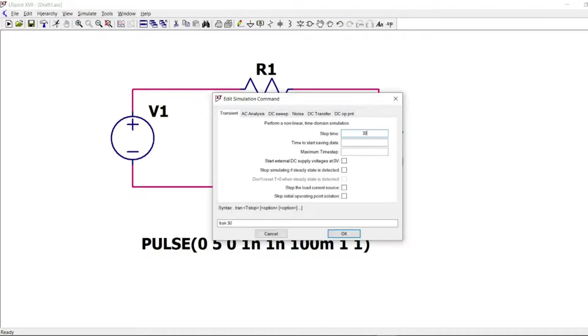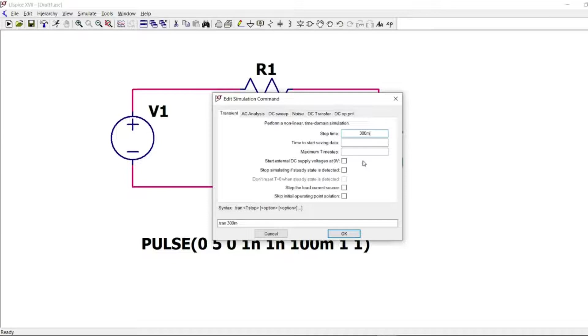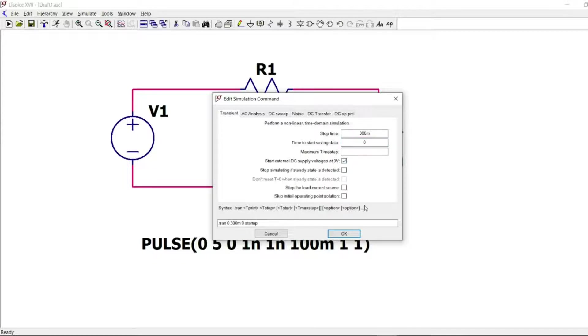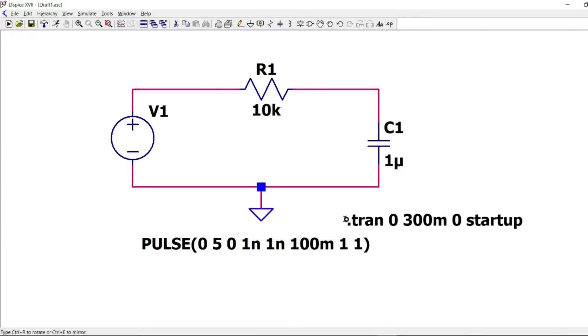We will see that this time will be enough to cover the charge and the discharge of capacitor. And I will start saving data from zero seconds. And everything at zero volts in the beginning. Everything is ready.